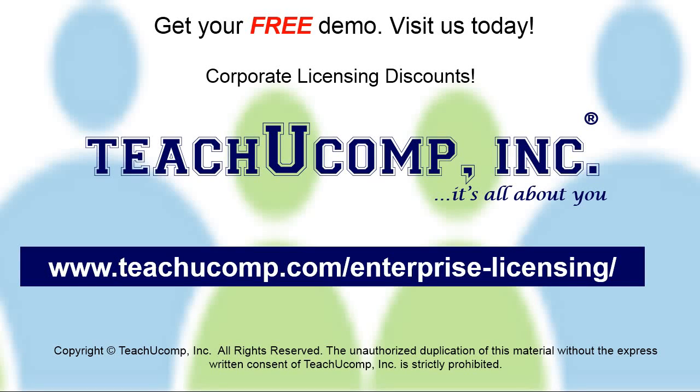Need computer training for a group or office? Contact us today to get a free demo of our training at www.TeachYouComp.com forward slash enterprise dash licensing.